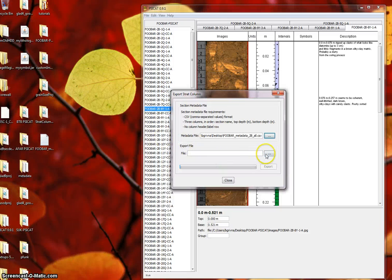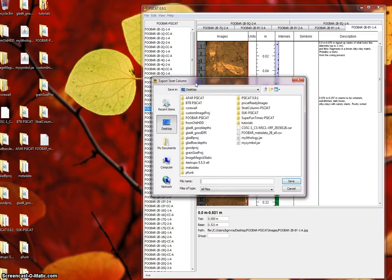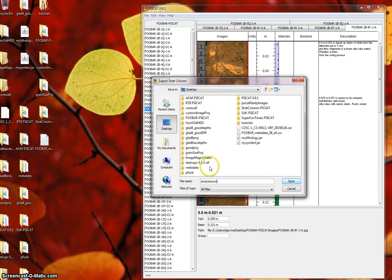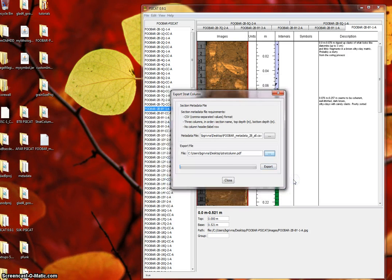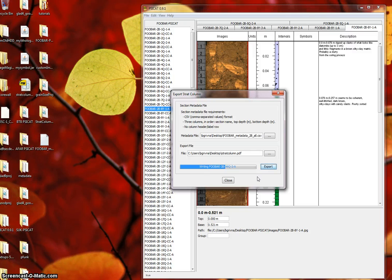And then all you need to do is choose a destination file. I'll just call it Strat Column. Now click the export button, and the progress bar should show you what is happening. It should go pretty quickly unless you have a really large project.